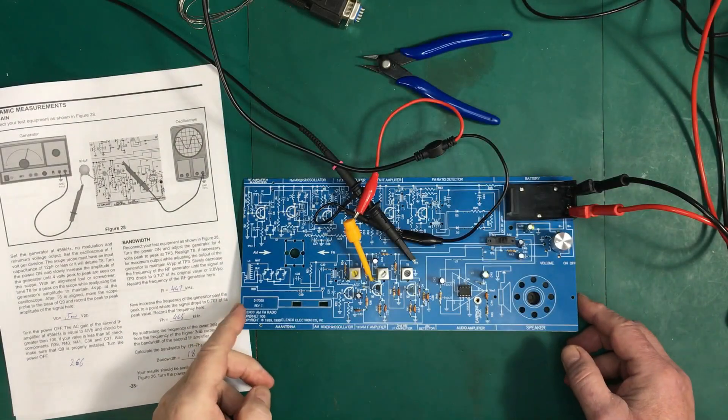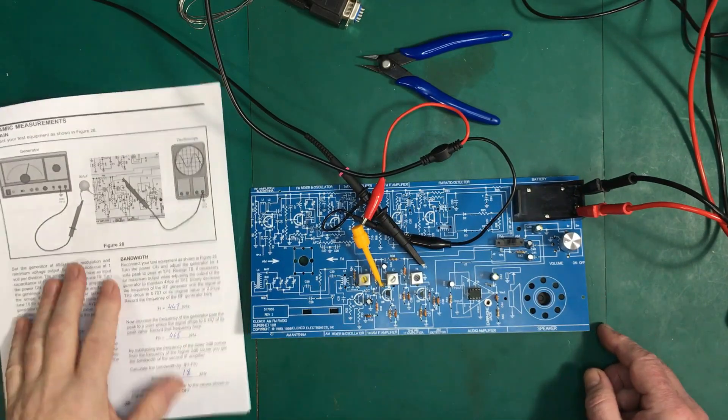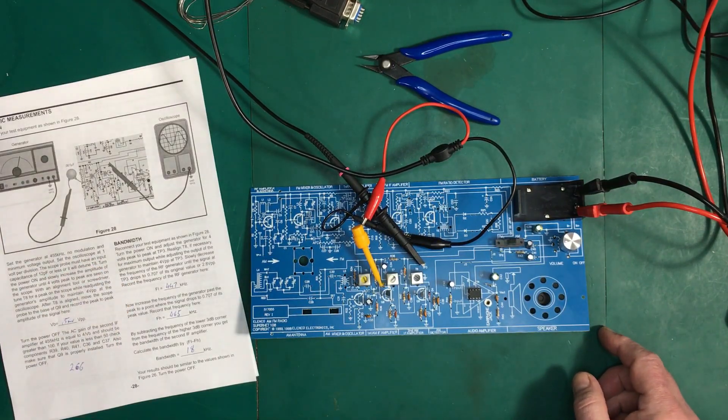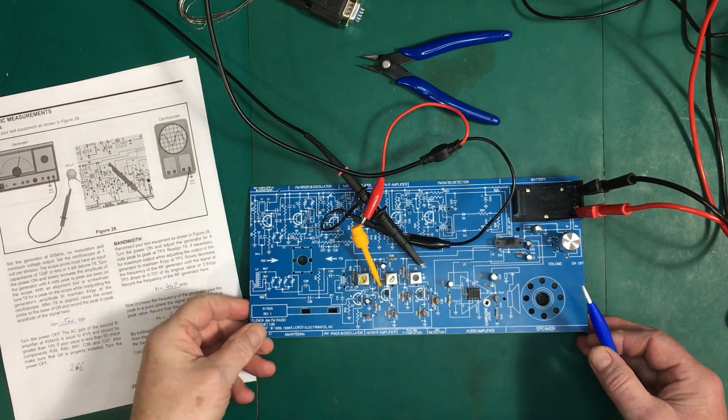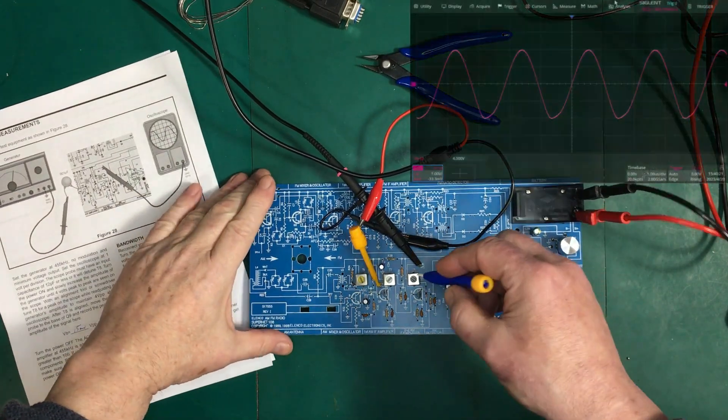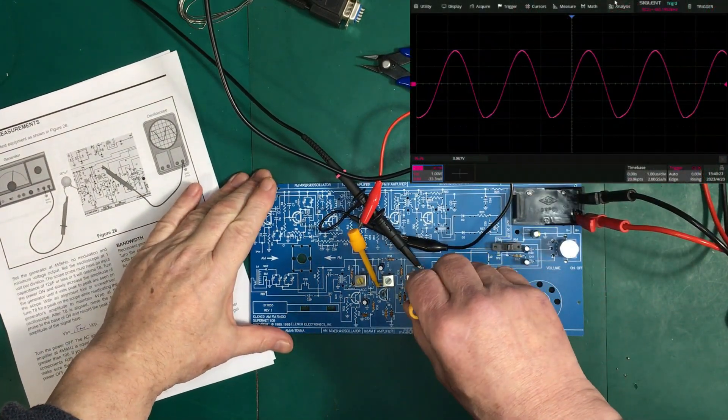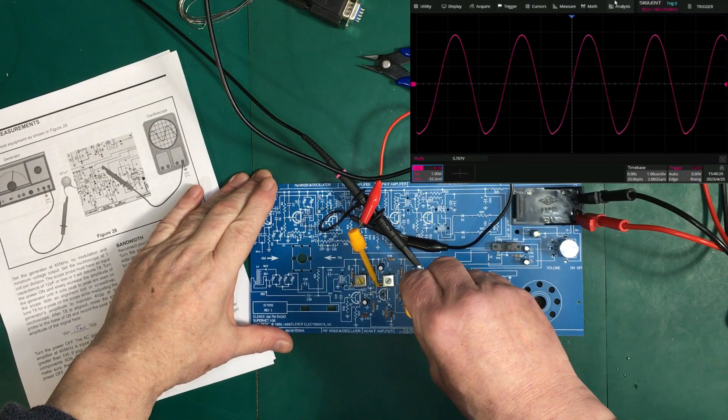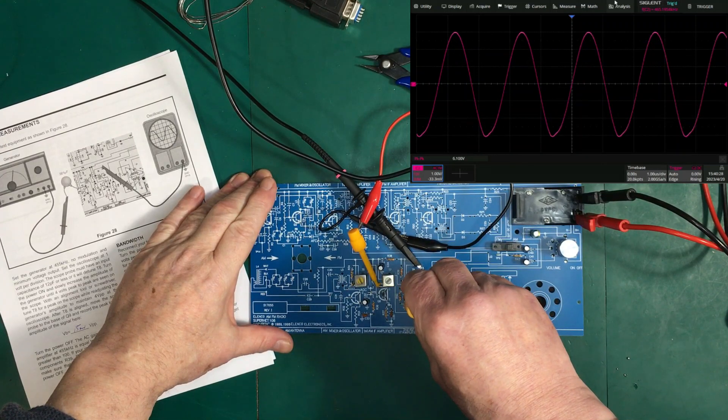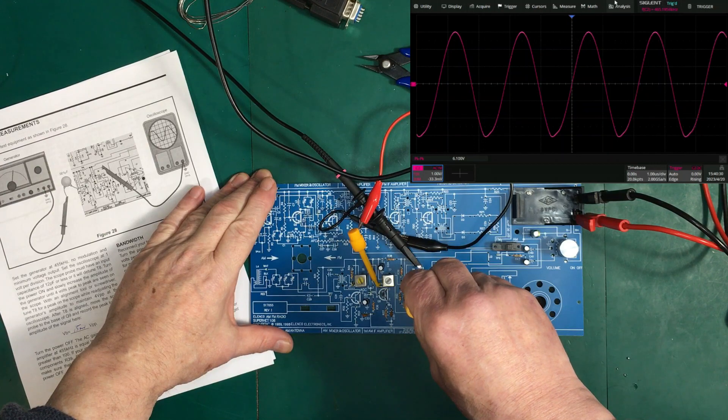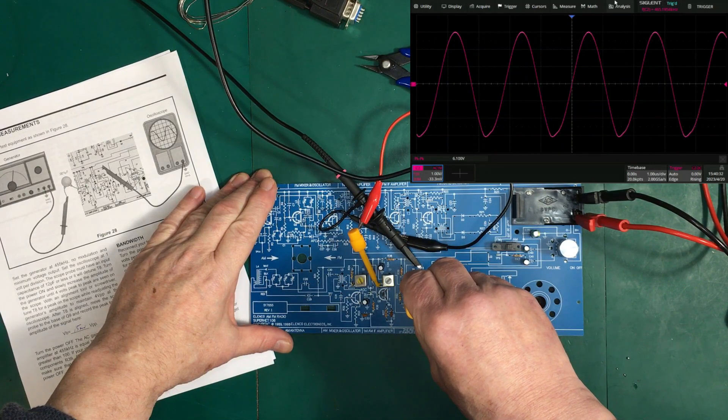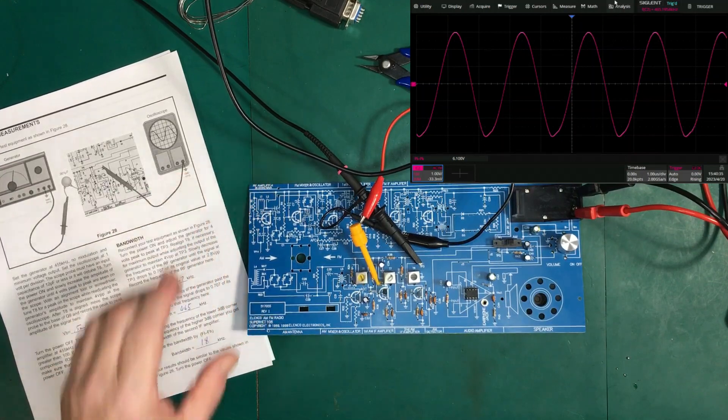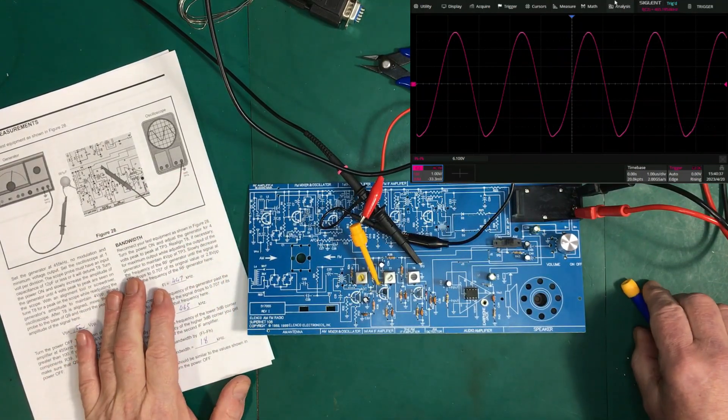Okay. So, we're back here. We have everything adjusted to get our 4 volts at test point 3. And we're just going to tweak this a little bit. To see if we can peak it a bit better. Yes, we can. And... Okay. That's a little bit better peak there.